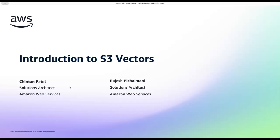Hello everyone. This is Rajesh Pichaymani and I'm a solutions architect at Amazon Web Services. Today I am joined with Chintan Patel, solutions architect from my team. Together we will be presenting you on the topic of S3 vectors.